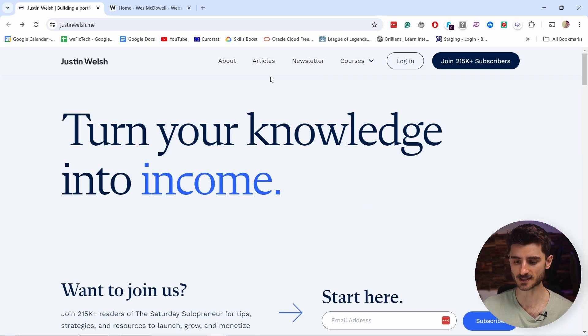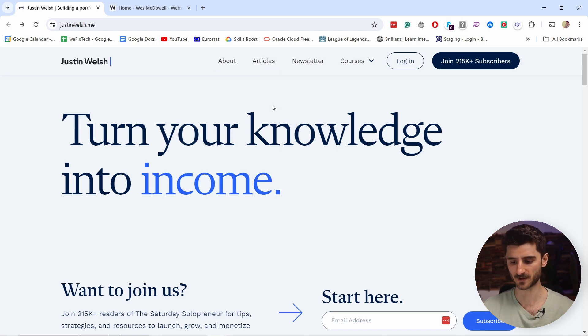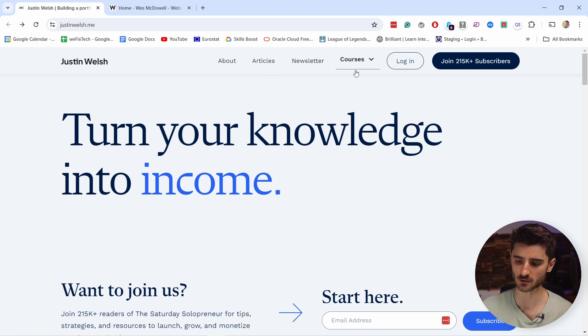You can see that in the menu you have 'about' and 'articles', so it's like a hub for everything he has. You also have the newsletter and courses here.